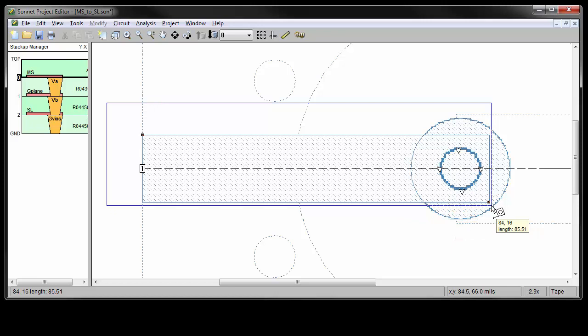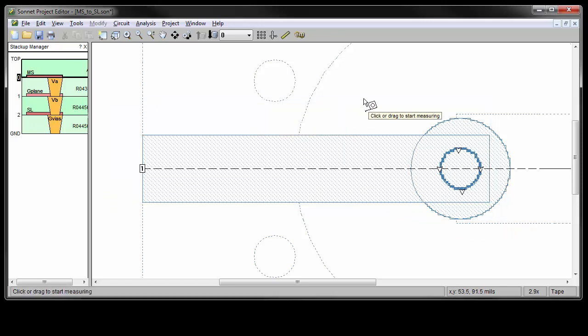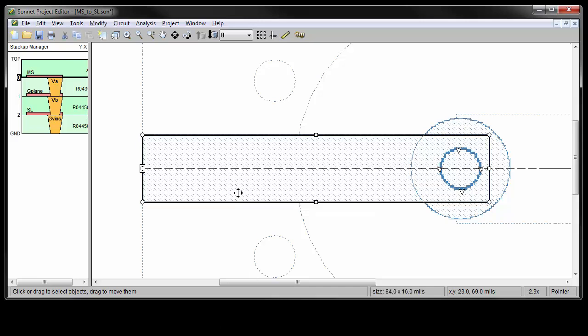It is possible to make measurements using just the status bar, even if the measuring tool is not up. First, exit the measuring tool by pressing the escape key. There are two areas of the status bar that are important for making measurements. This area here, which changes depending on your selection, and this area here, which shows you the x and y location of your cursor.